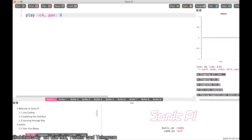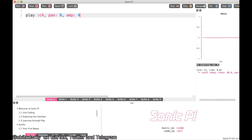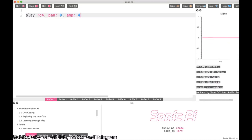There's also the `amp` parameter. Amp increases or decreases the volume. It starts from 0, which won't play anything at all. The default is 1, and you can increase it — if I add 4, my note is now louder. That's the amp parameter.